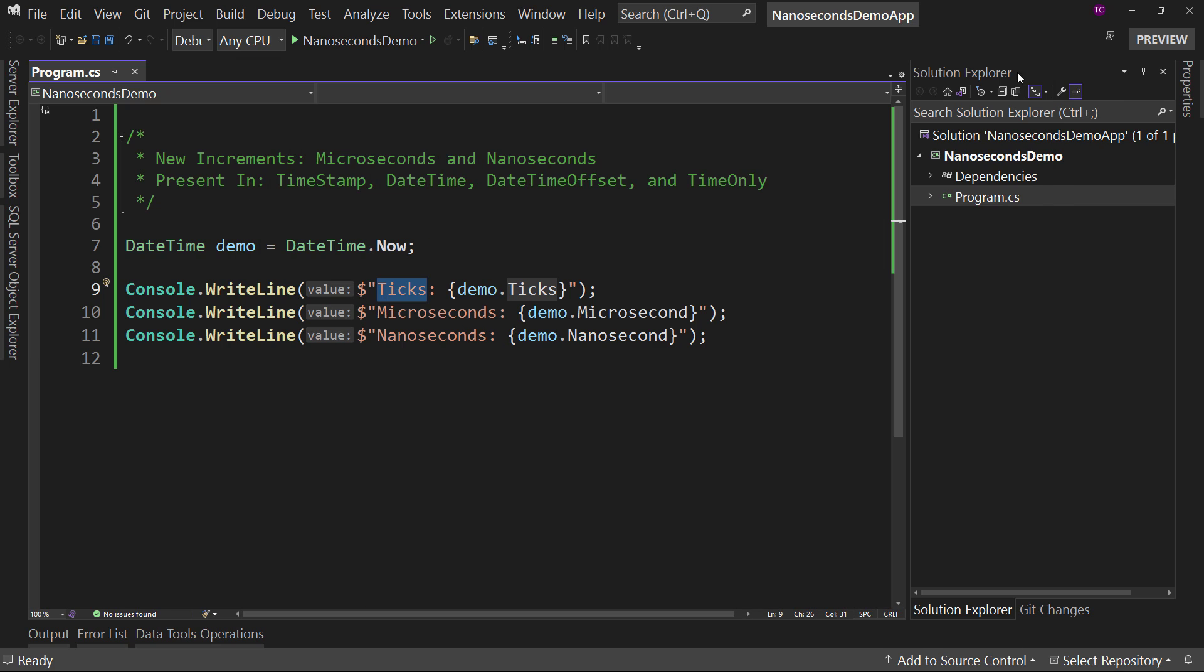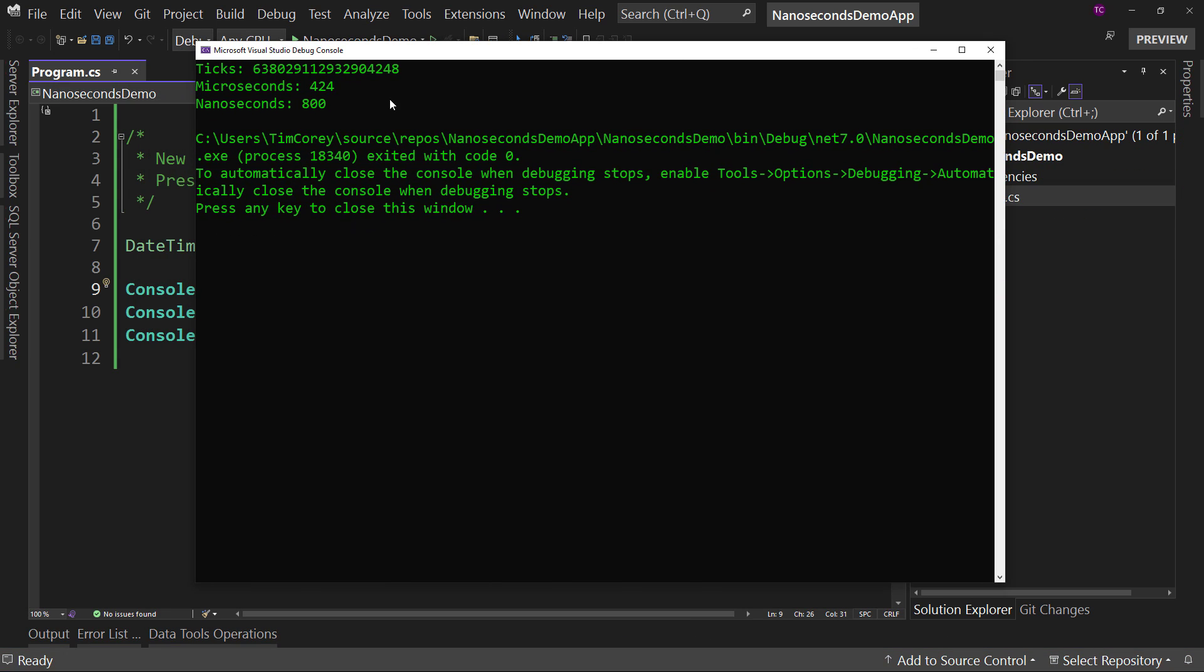And again, just to demonstrate that it wasn't just lucky, 424, 424, eight, 800. So those are two new properties on your DateTime object.